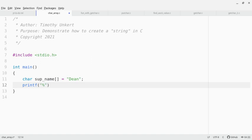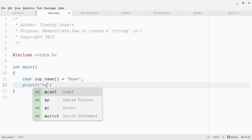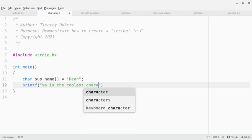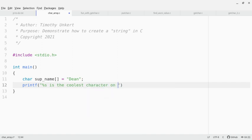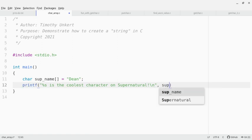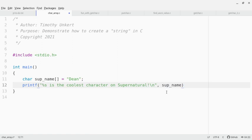and we do a percentage s is the coolest character on Supernatural. And I'm going to put an exclamation point for emphasis, and then a slash n to bring it down to the next line. And then we want to make sure we specify the variable that is going in here. I'm going to put a semicolon to end that.